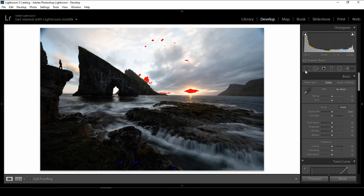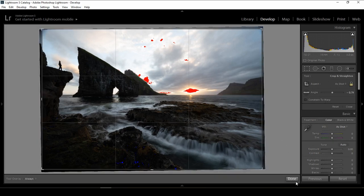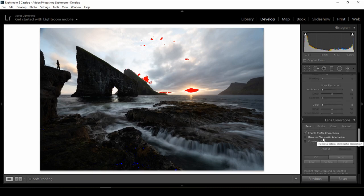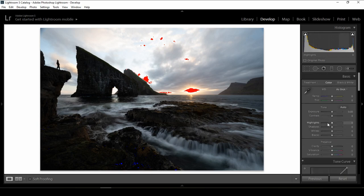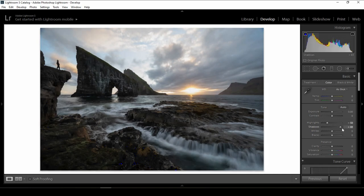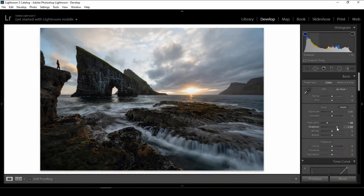I'll start from the beginning. First I'll make sure the photo is 100% leveled using the straighten tool. Then I'll enable profile correction and remove chromatic aberration. Let's start with the highlights — I'll remove all the clipping. Something like that is good. After that, I will not open all the shadows; I don't want to make it too flat.